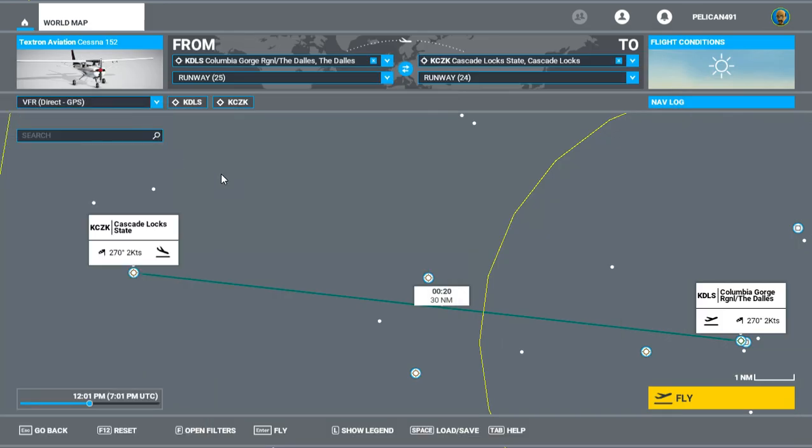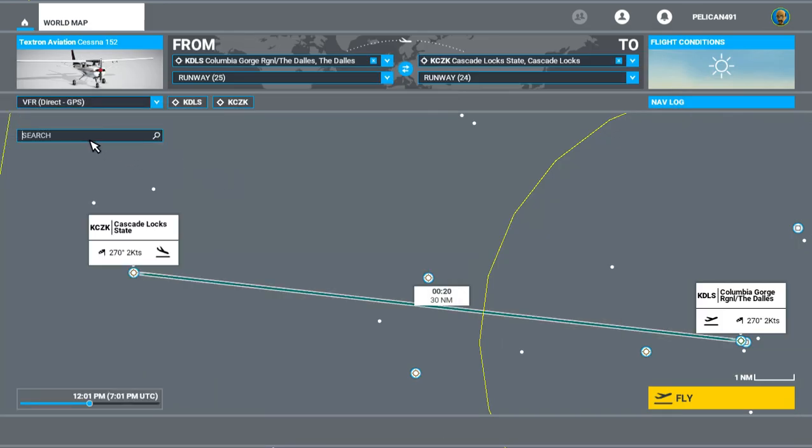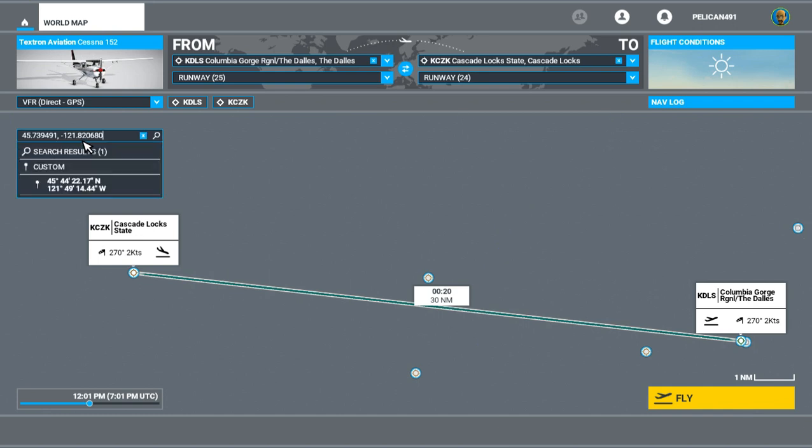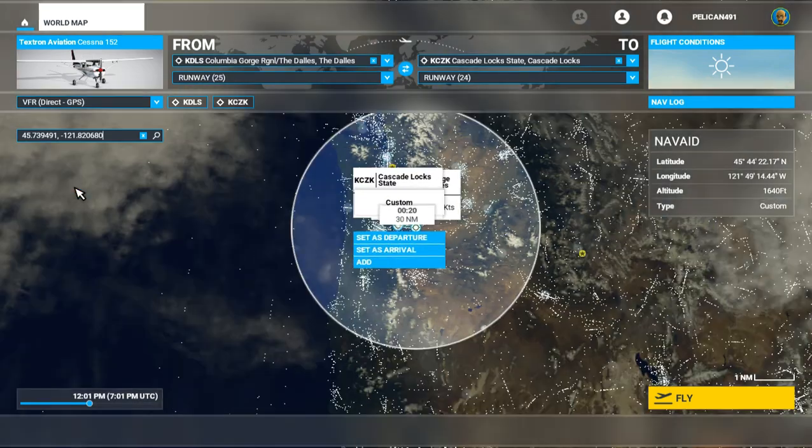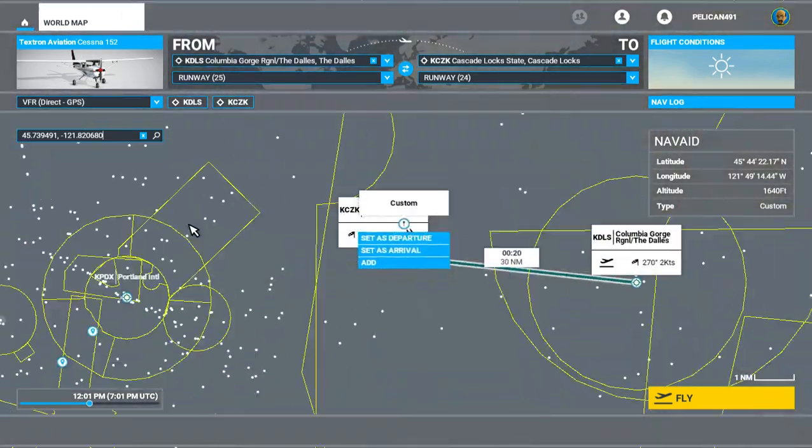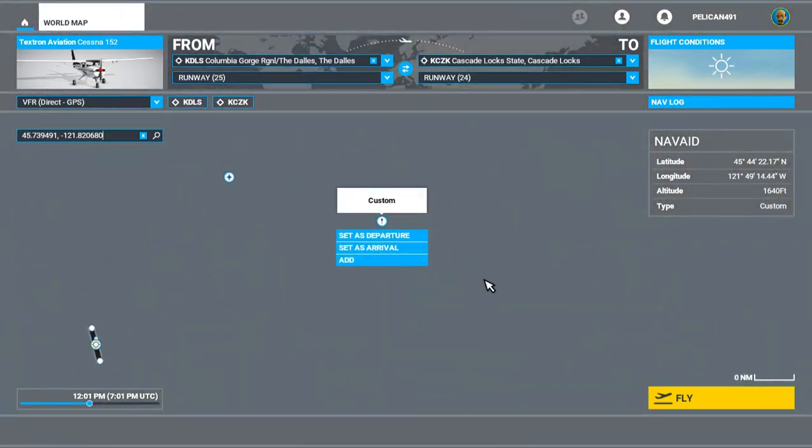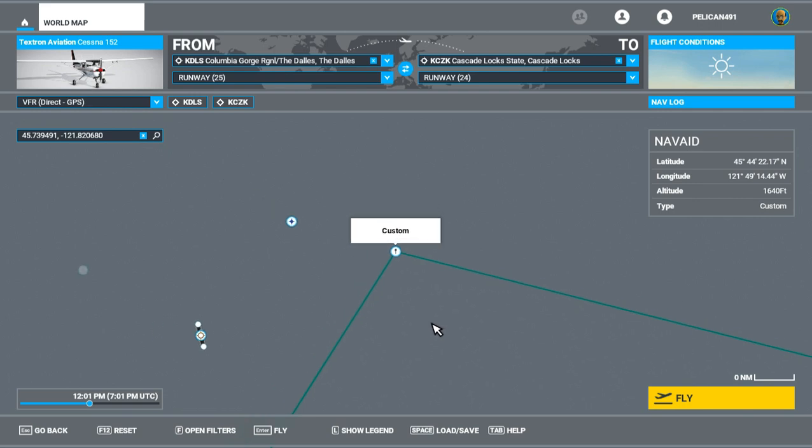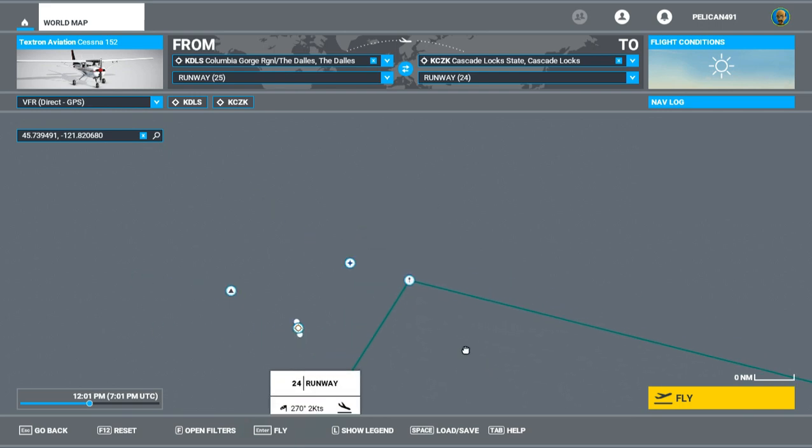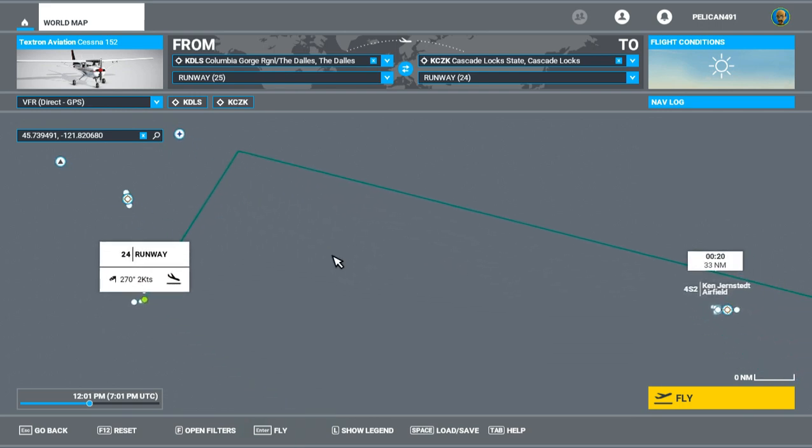Go into here. We're going to do a search. Hit paste. Here's our number. Here's an arbitrary waypoint: 45 degrees, 44 minutes, 22 seconds north, 121 degrees, 49 minutes, 14 seconds. Click that and set add.